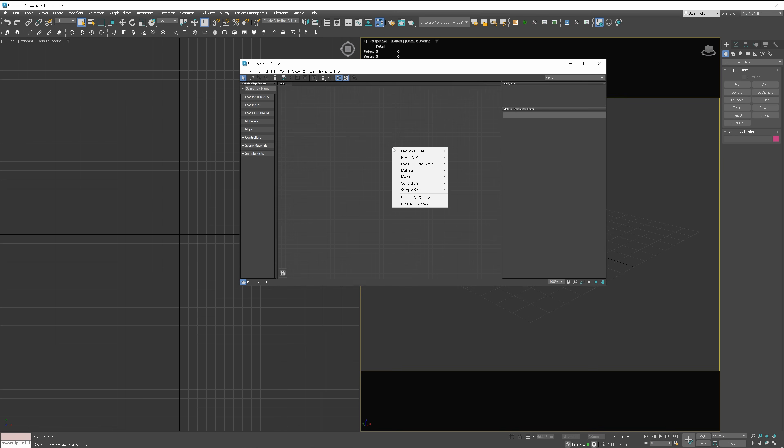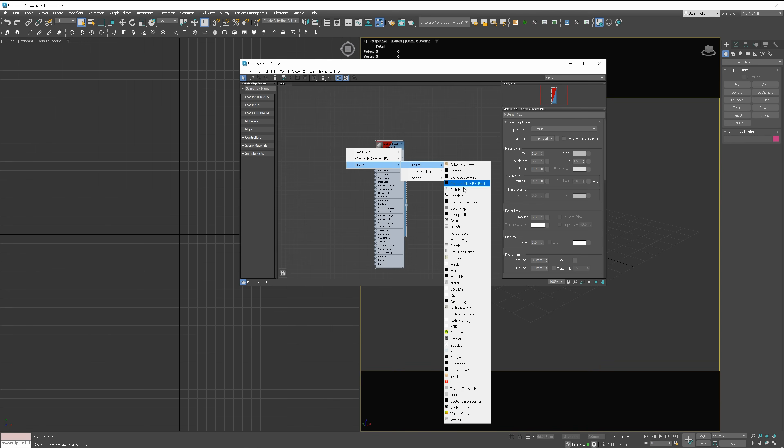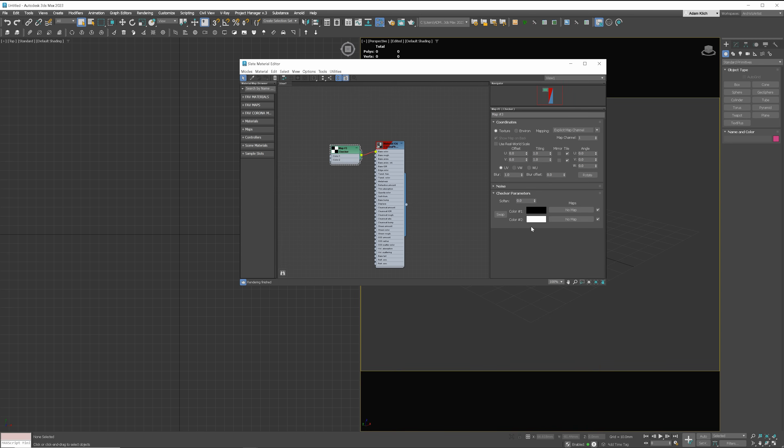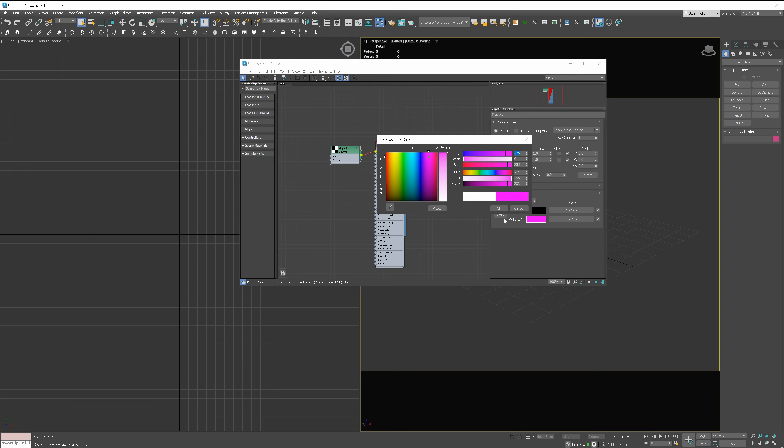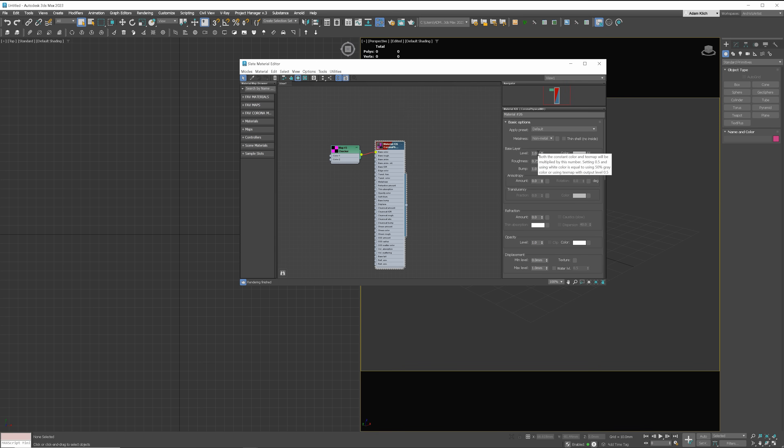This point is obvious to me. Use Slate Material Editor instead of Compact One. Using the Slate Material Editor is just faster and more clear. You don't have to click so many times as in the Compact Material Editor to get to a desired option. If you want to learn more about this, I created a video dedicated to this topic. The link will be in the description below the video.